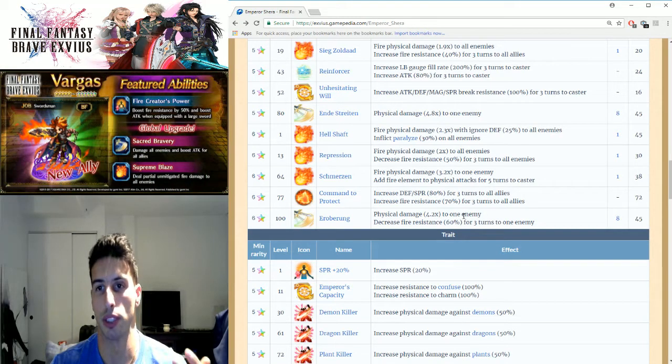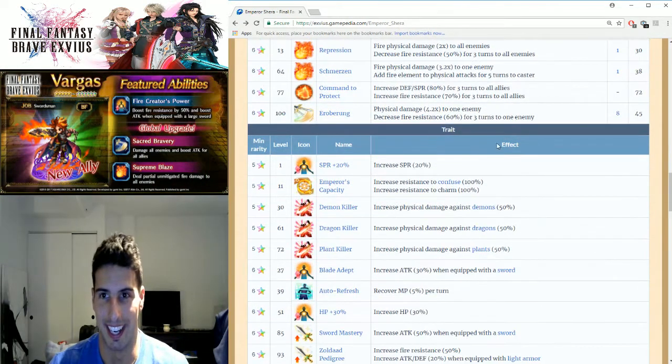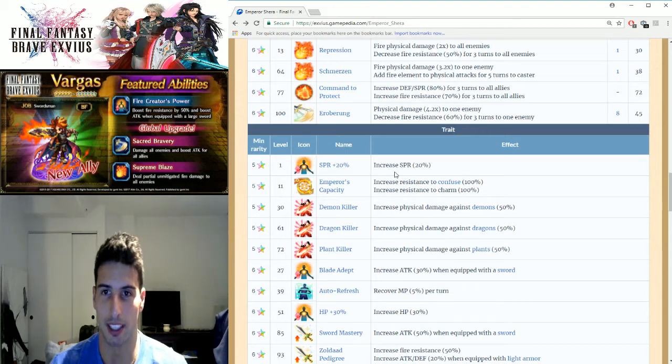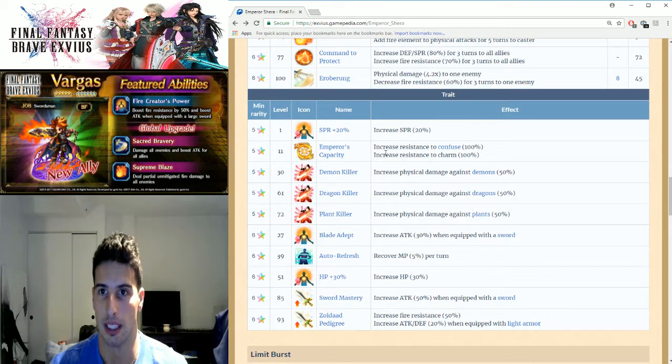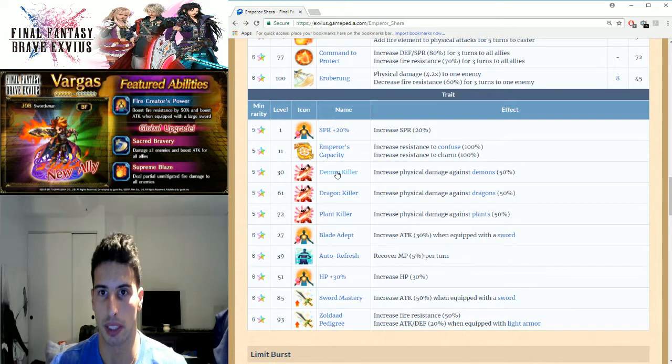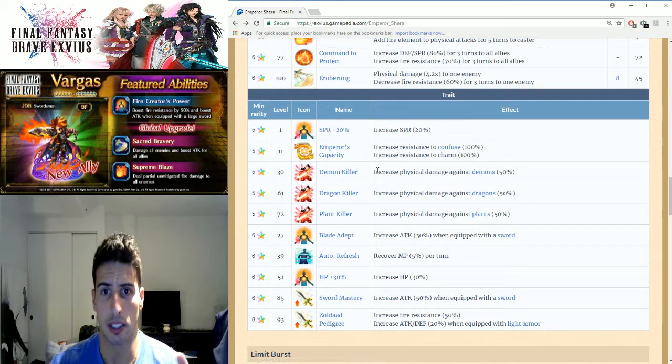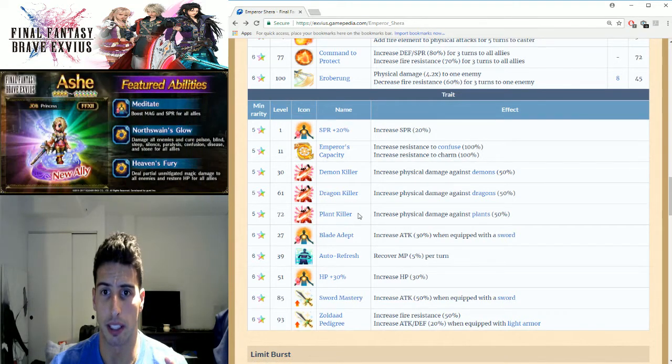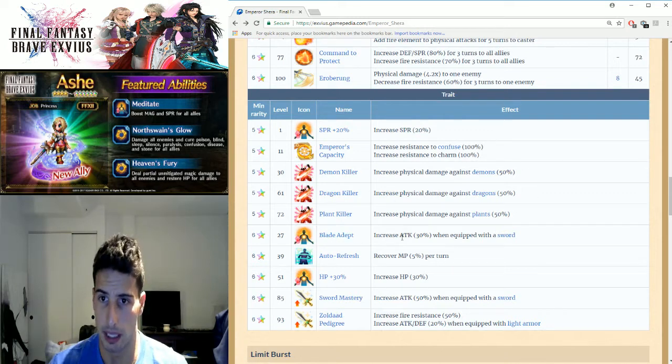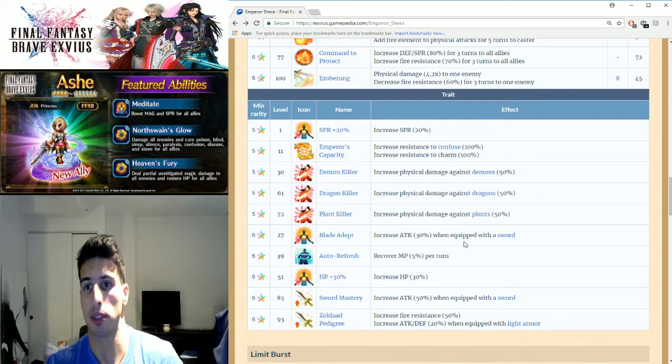Then we're gonna move on to his passives: increase spirit by 20%, Emperor's Capacity gives resistance to confuse and charm by 100%. Then he has three killer abilities: demon, dragon, and plant killer. That's always good to have.